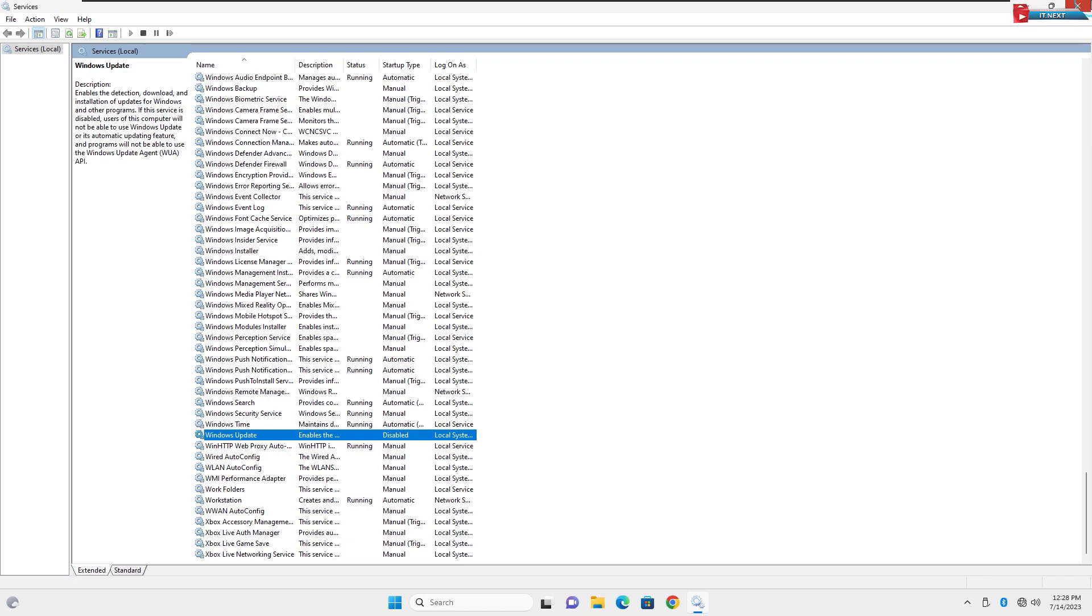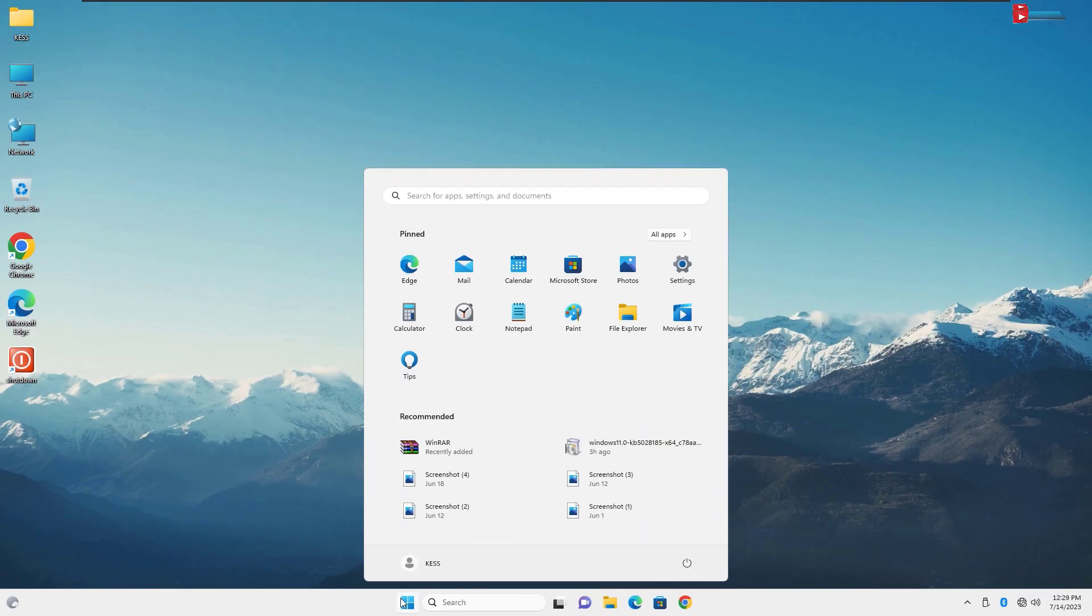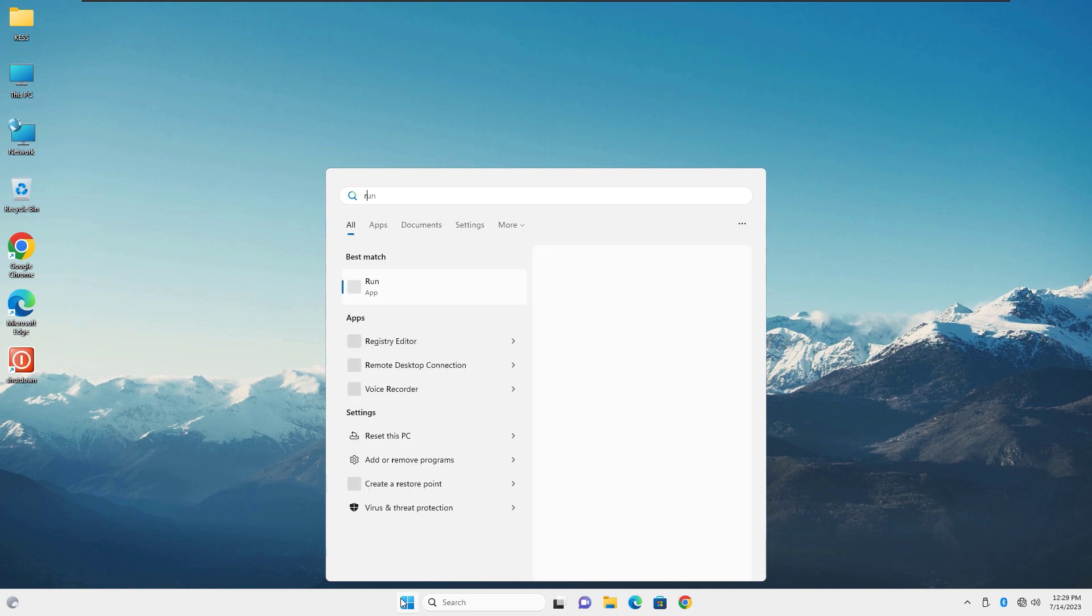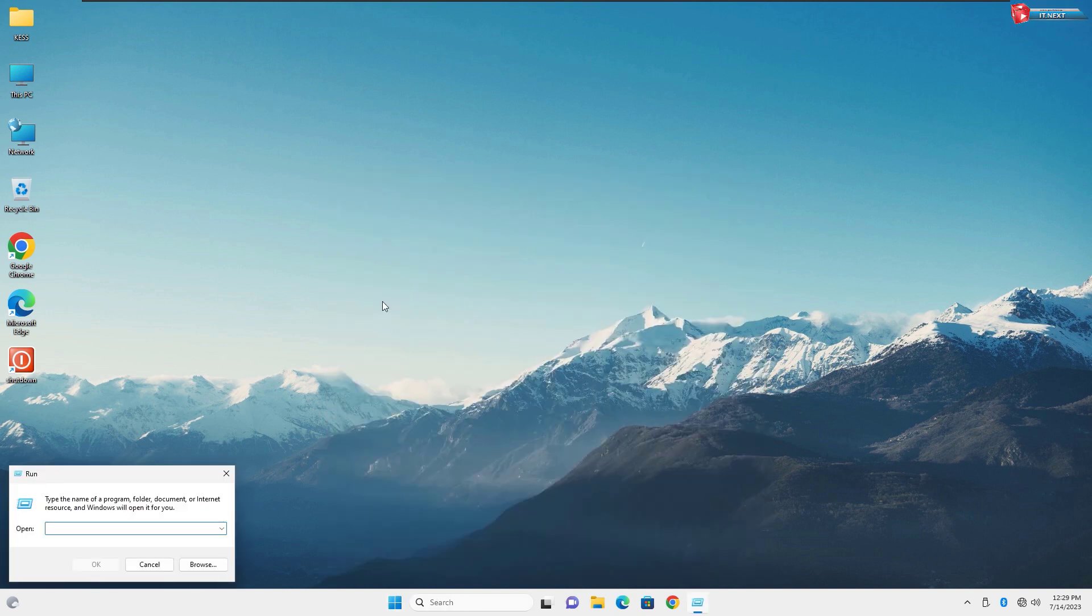Then another method. Click on Start and type Run. Click to open.